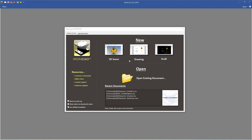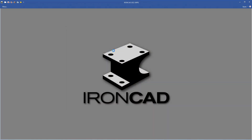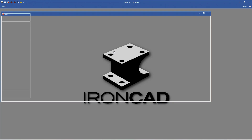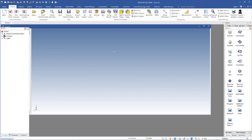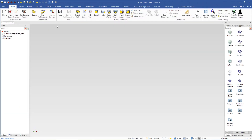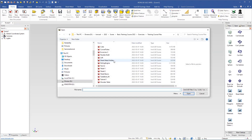We will continue with the tribal exercise. I will start a new 3D scene and then click open, coming directly to the folder where I have my 3D files for this training course.